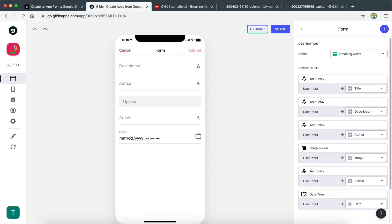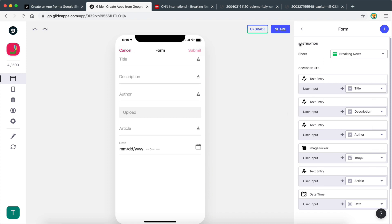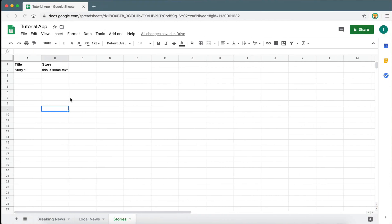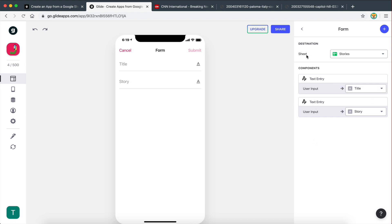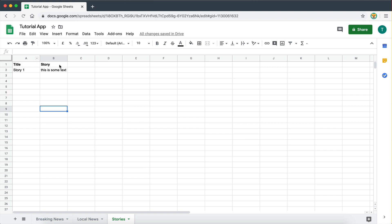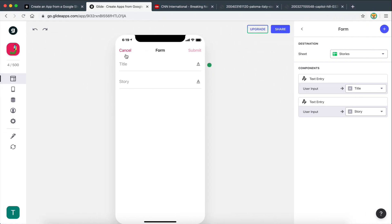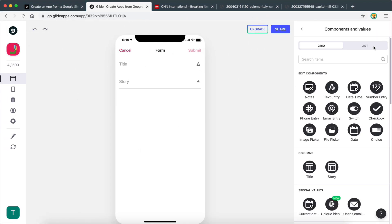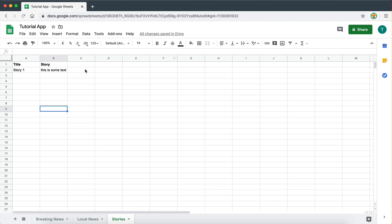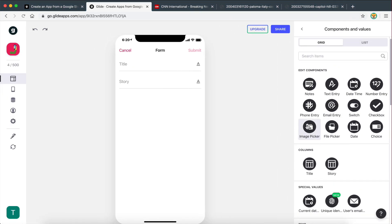When we click the button we get a sidebar where we edit our form. The first thing at the top is 'destination' — this is where the data the user submits is going to go. We want that data to go to the stories spreadsheet, so we select stories as the destination. You can see it automatically gets the two fields from the spreadsheet — both are text entries. On the form you can also add more components depending on what kind of fields you have, like an image or file picker.